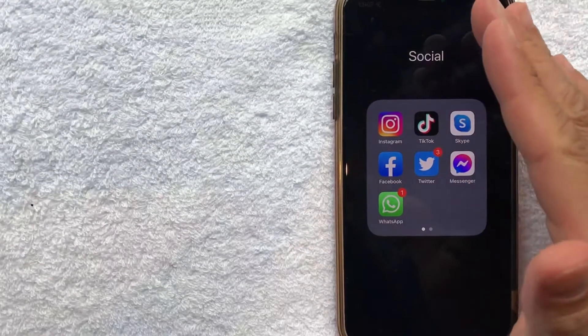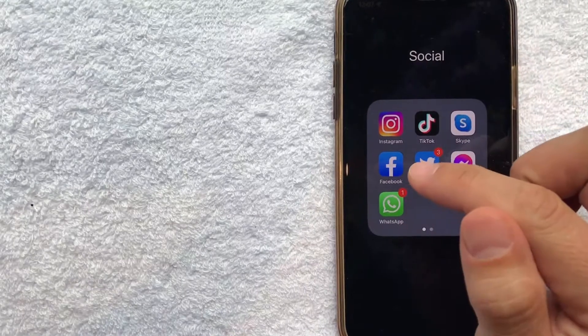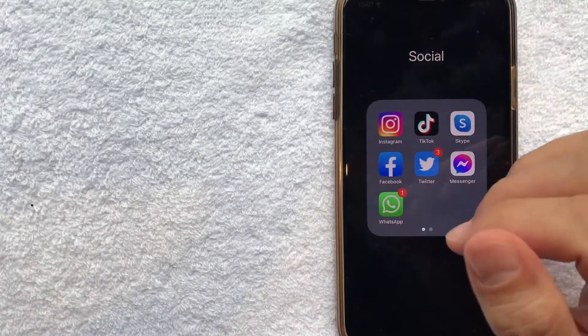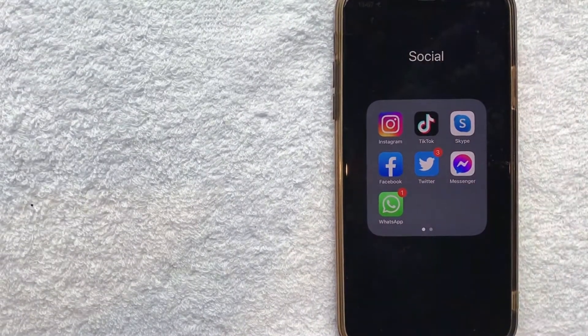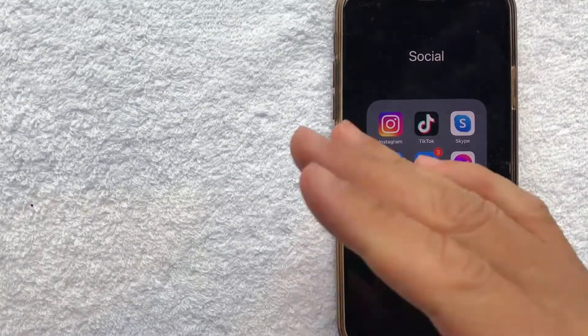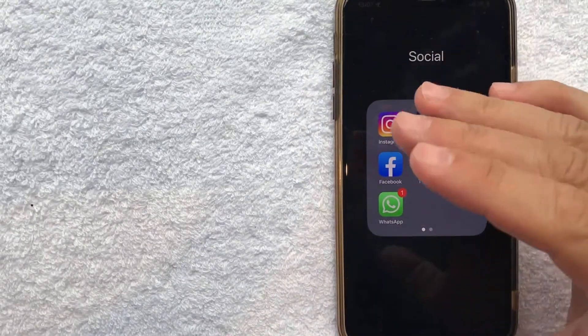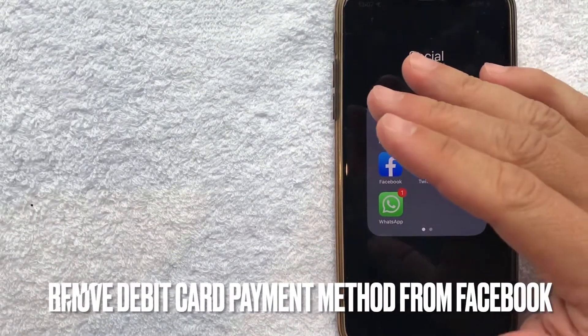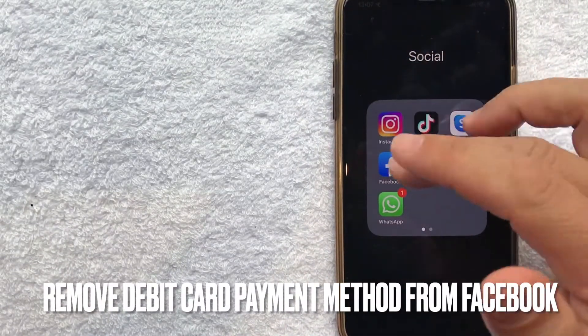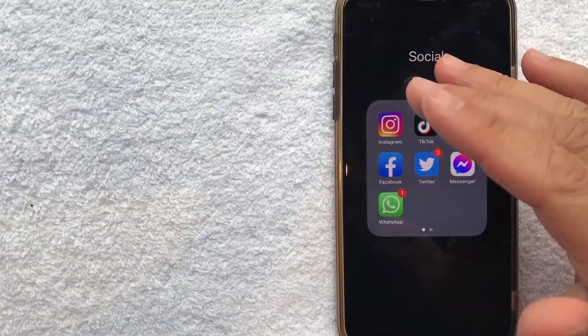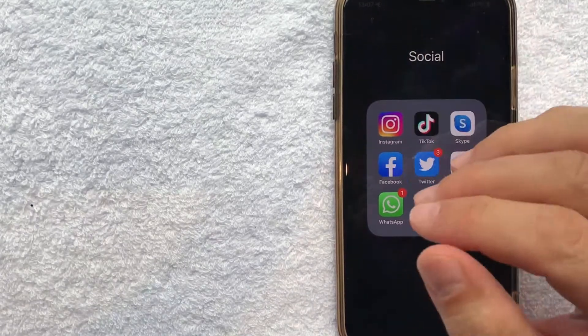Hey, welcome back guys. So today on this video we are talking about Facebook, and more specifically I'm going to try to answer a question that I've gotten a lot lately, and that is how do you remove a debit card from your Facebook account? So let's go ahead and talk about this.